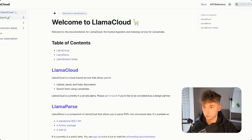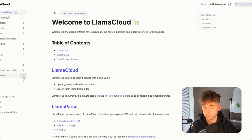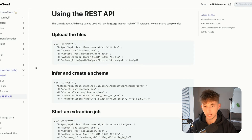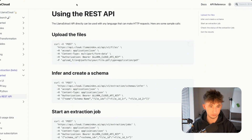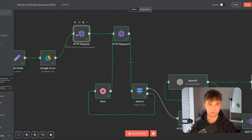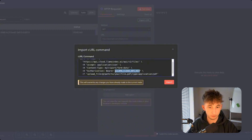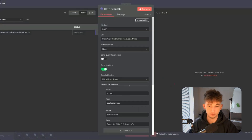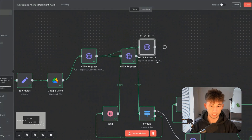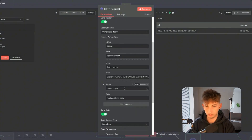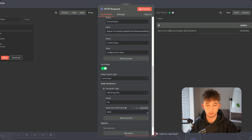In the Llama Cloud documentation, go to the left side, select Document Extraction — it's still under beta but that's fine — then go to Getting Started and Using the REST API. All we have to do is copy the curl. The first part is uploading the files. We use an HTTP request node, input the curl, and the only thing you'll have to change is your API key. Import it and it does everything for you. You'll need to enable Send Body, connect the binary data, and input 'data' — this will allow you to upload the file into Llama Cloud.